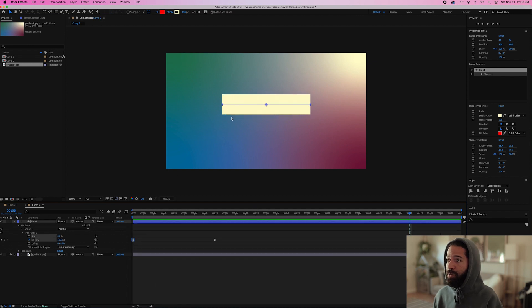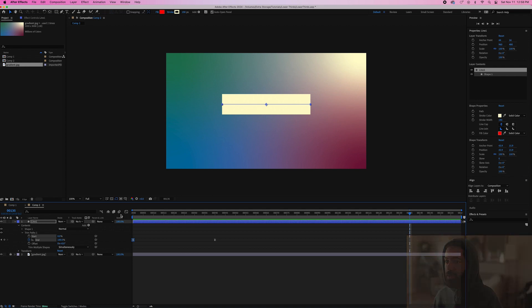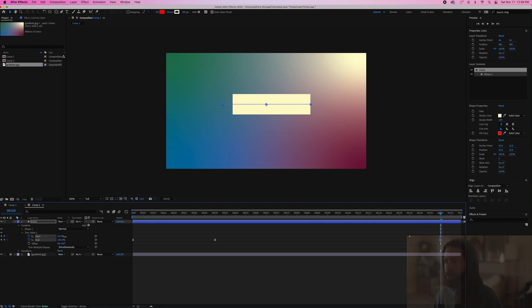And then for the outro, we're going to have it start from this side and go this way. So now we need to make a start keyframe and we'll go to 150 and make another one and bring that up to 100%.